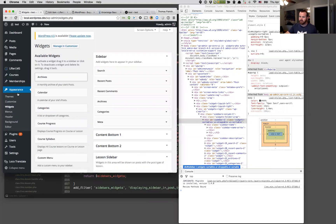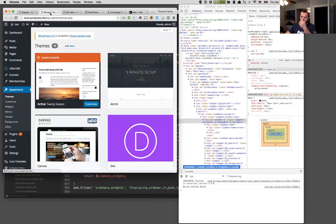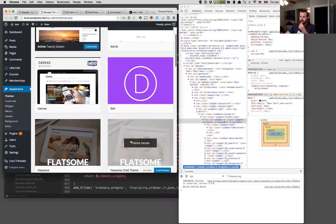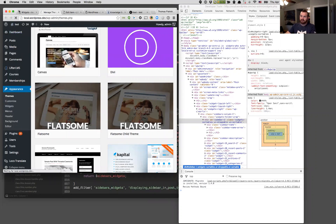I'm going to change my theme really quick. I've got quite a few themes installed. I'm going to show how this can work on just about any theme. Let's check out the Blue Canvas theme and activate that.